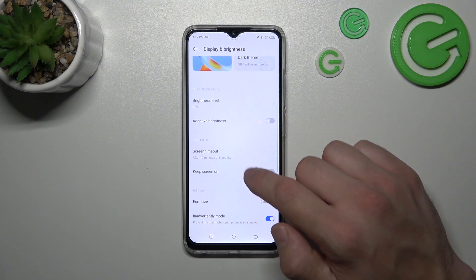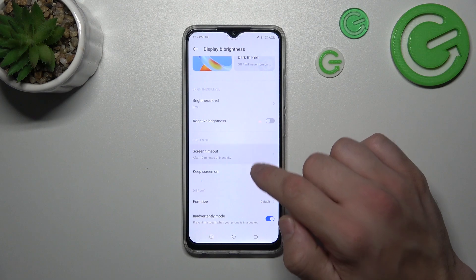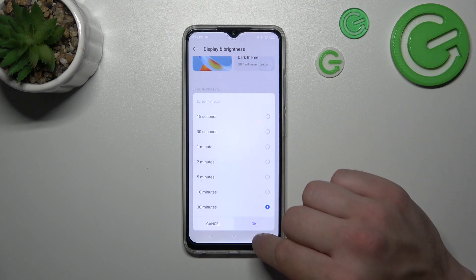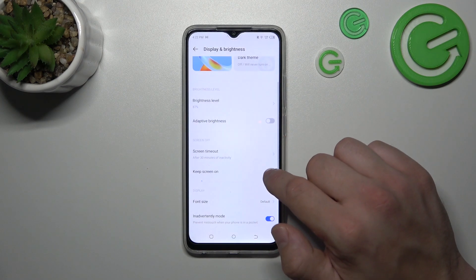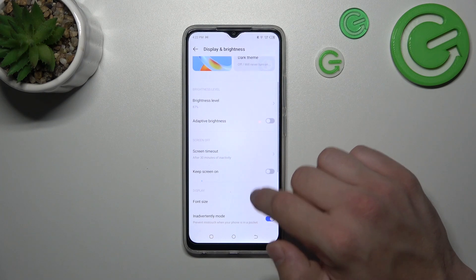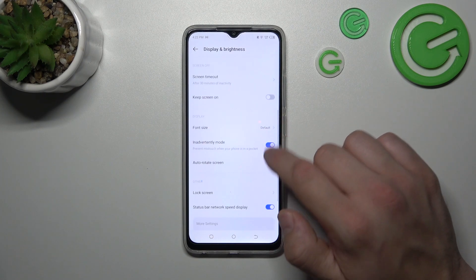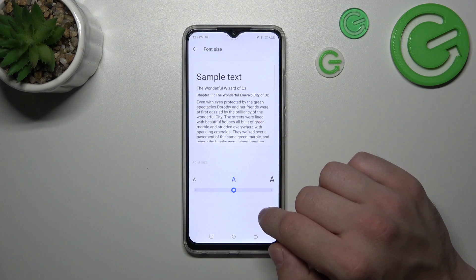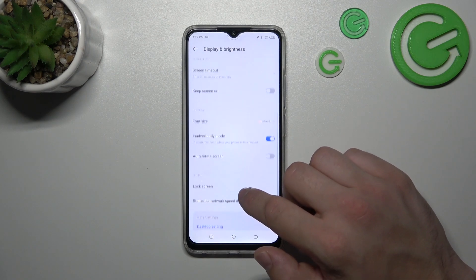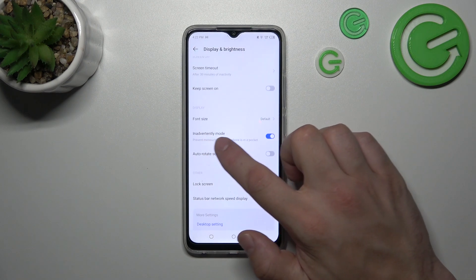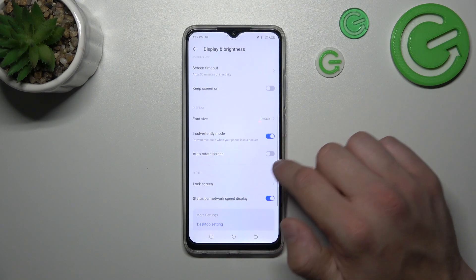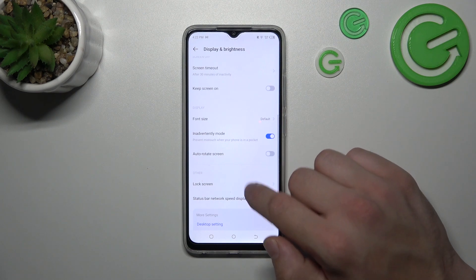Next, we can change screen timeout between 15 seconds and 30 minutes, enable or disable the keep screen on function, change font size, enable or disable inadvertent touch mode, and auto-rotate screen.